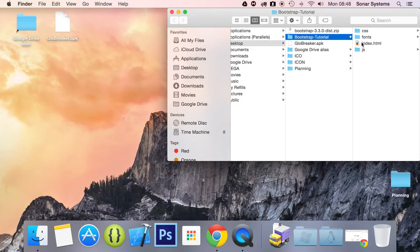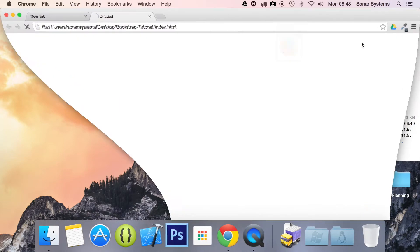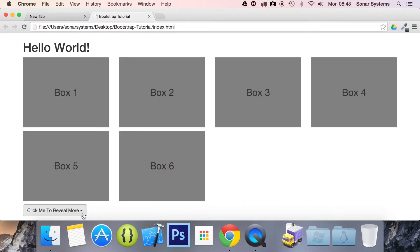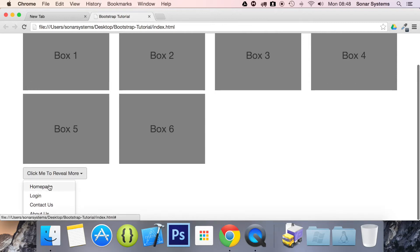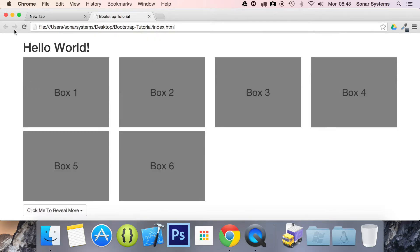First of all, let's just open it up so you can see where it looks. So this is where it looks right here. We have our homepage login, contact us and about us.